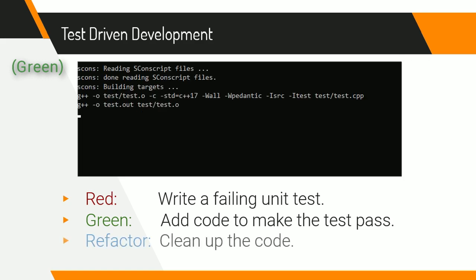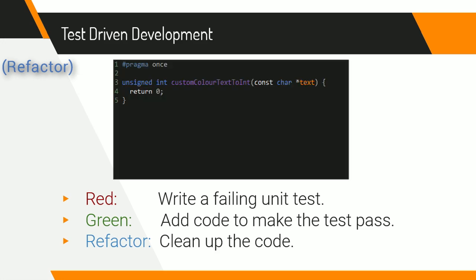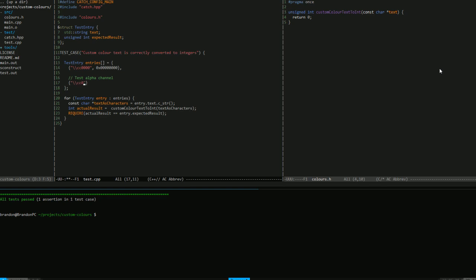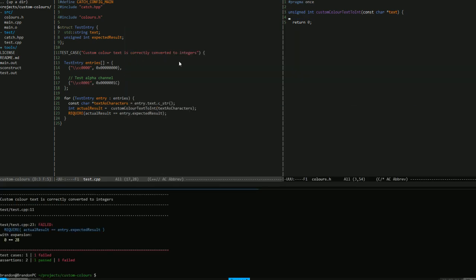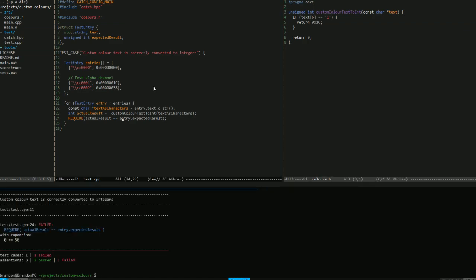And the third step in the feedback cycle is refactor, which just means to clean up the code a little bit whenever you can. For this example, the code is already so simple that it's not really possible to clean it up anymore. But you'll see later when I start adding more test cases, there are quite a few benefits from cleaning up the code. And one of the nice things about test-driven development is that because you have passing unit tests, you can modify the code and clean it up a bit, and then rerun the tests to verify that you didn't break anything.